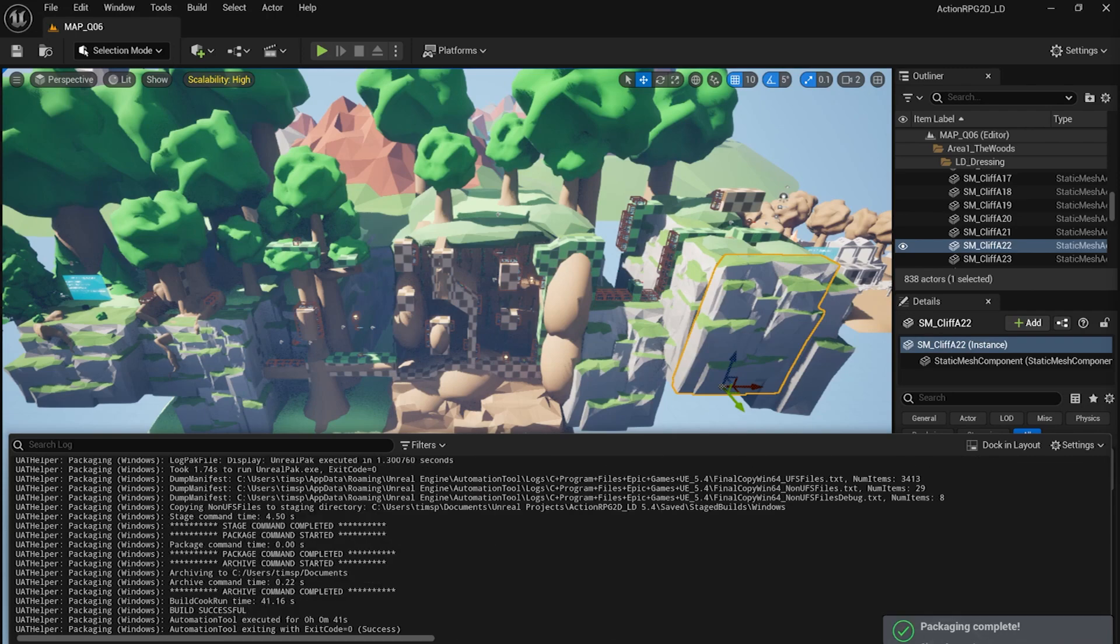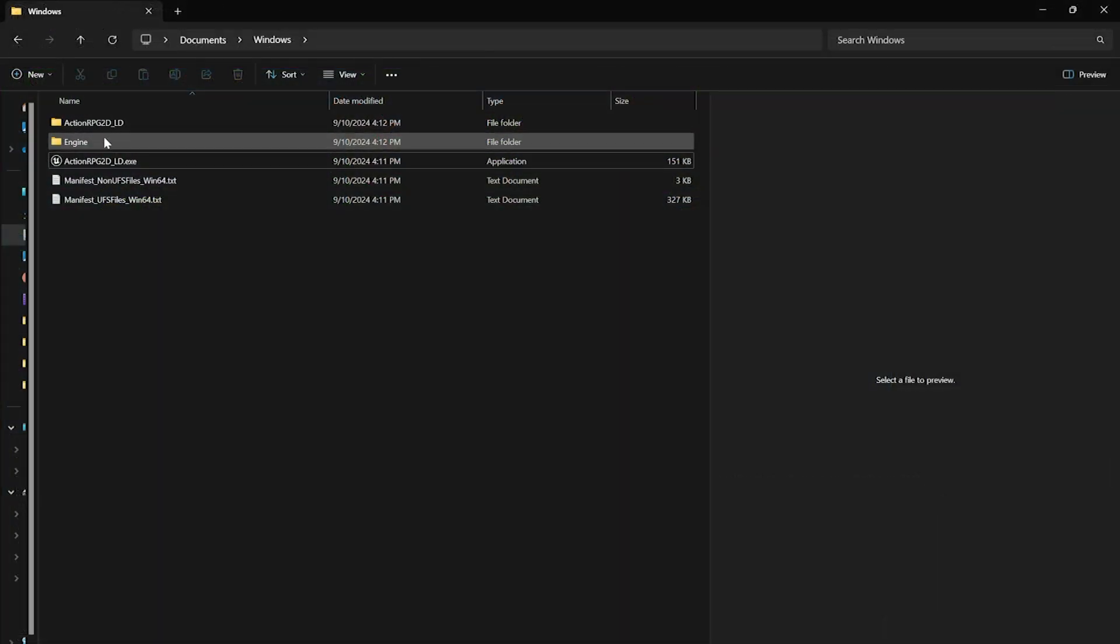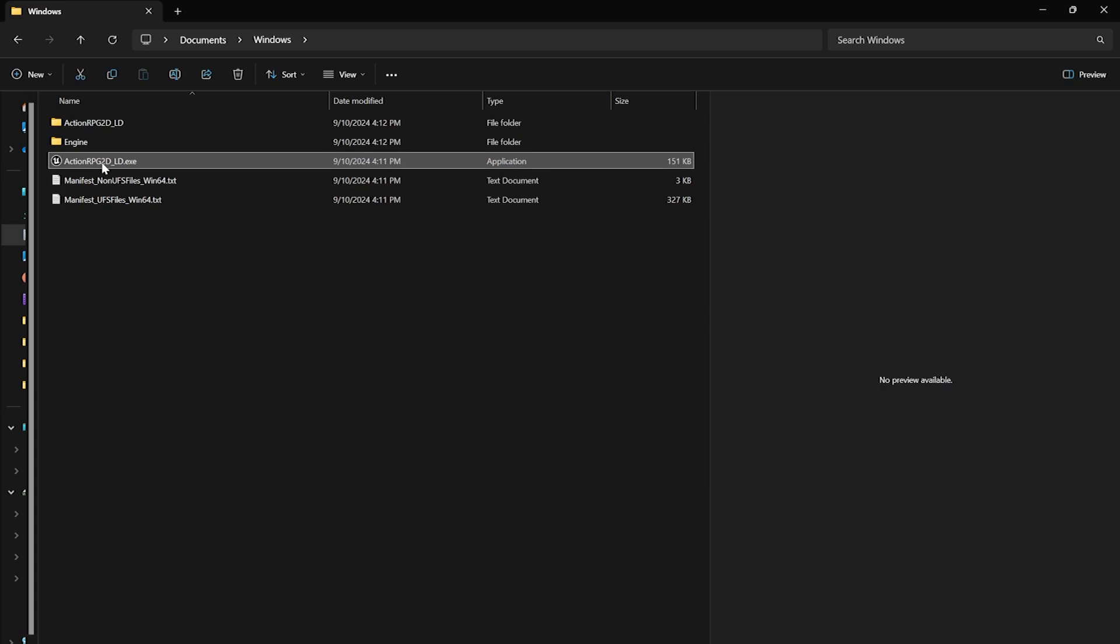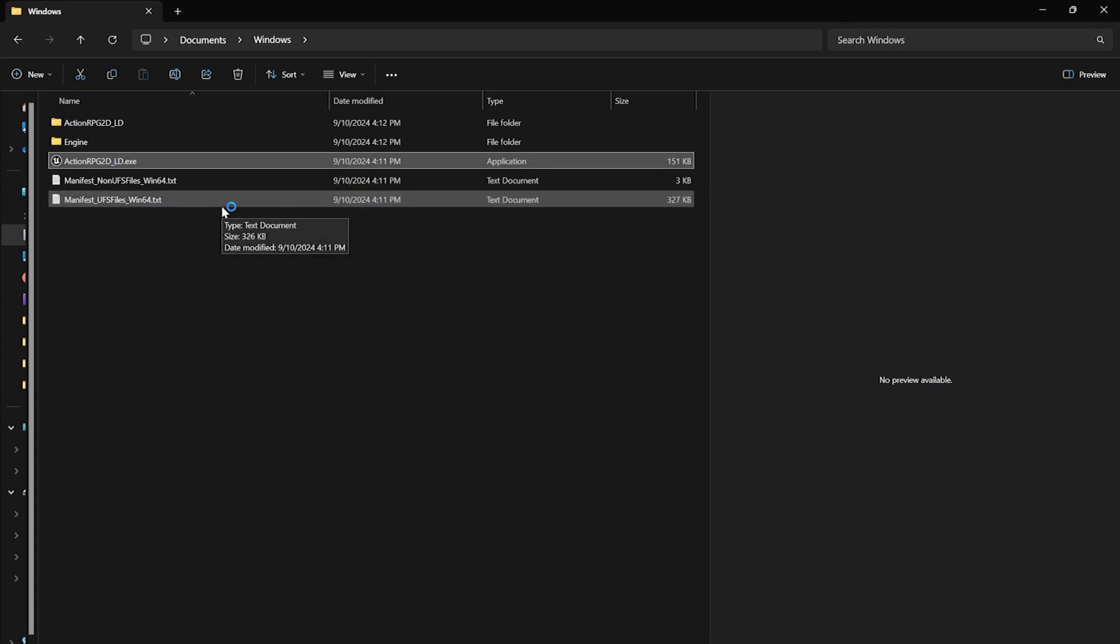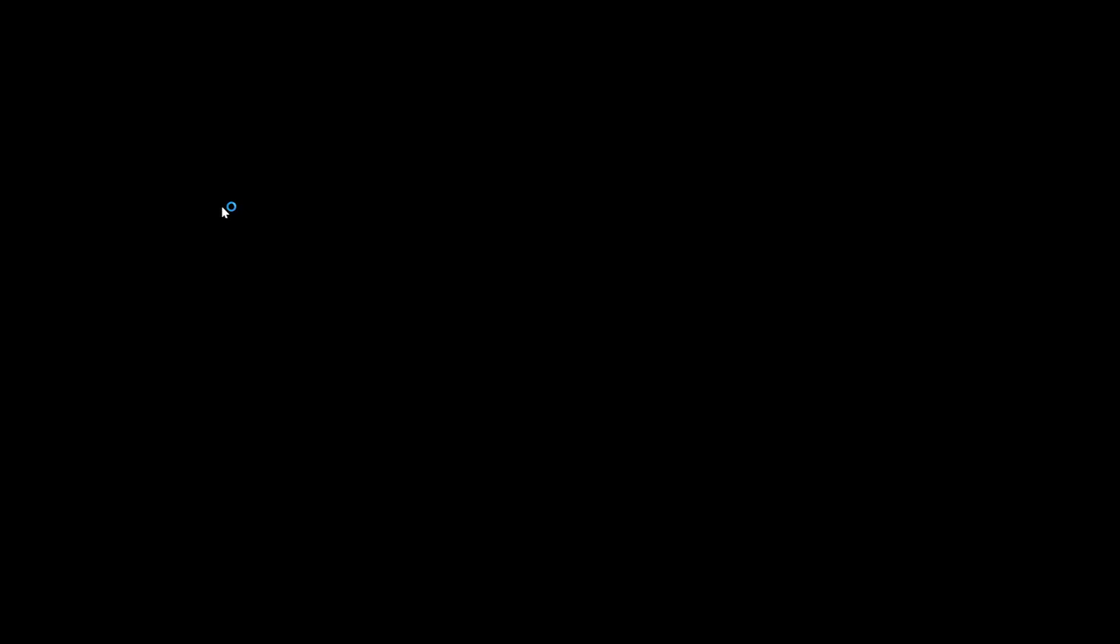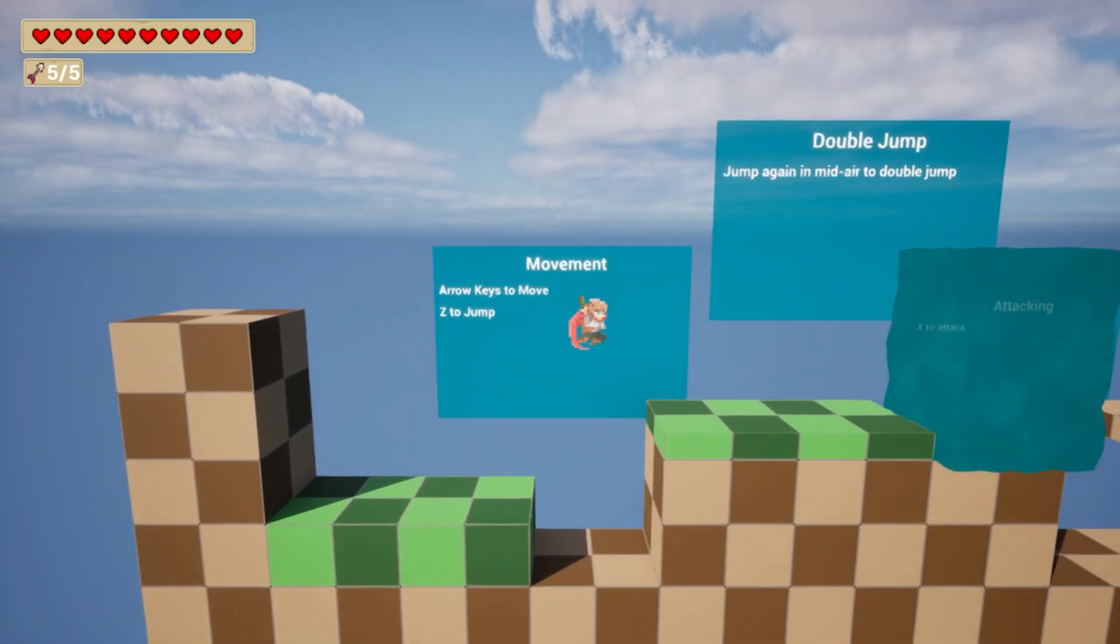After the packaging is done, and assuming everything went well, we can find our game in our File Explorer, in the location we specified. Running it as a test, everything seems to work fine on my end.